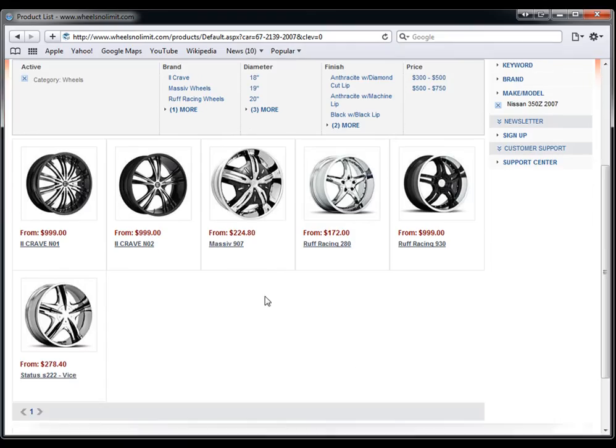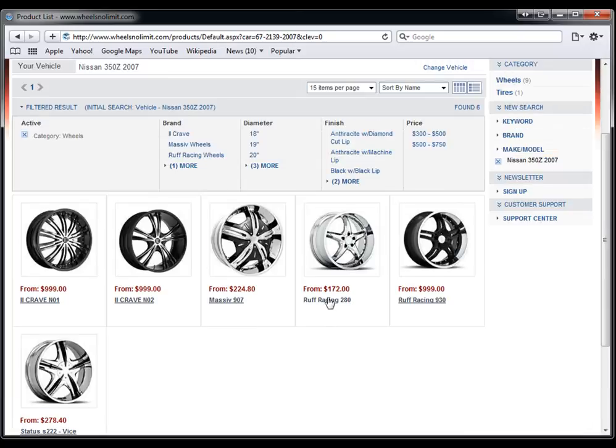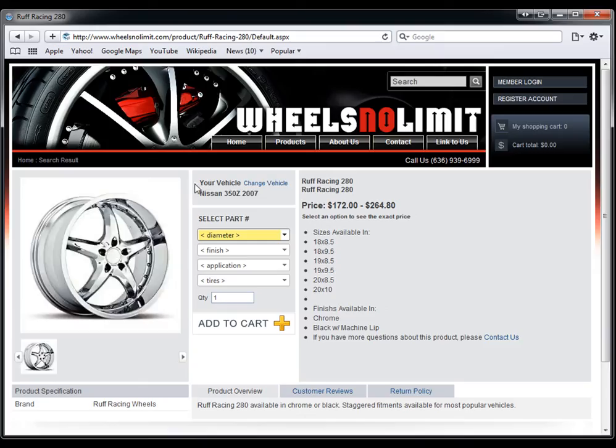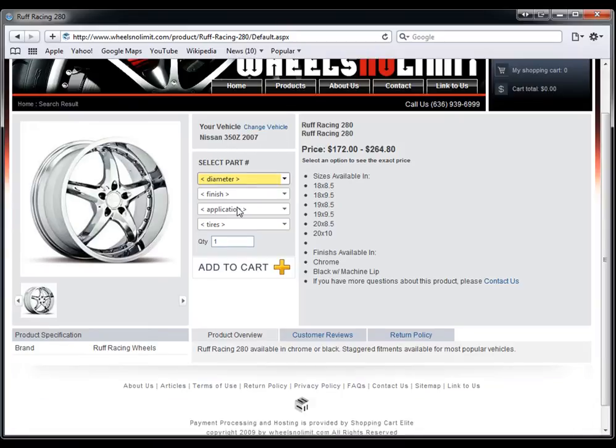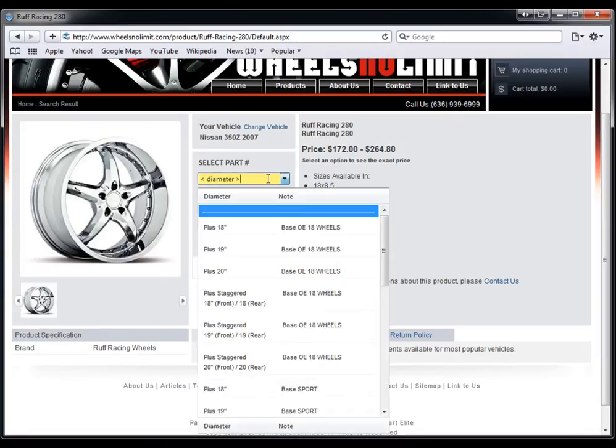Now let's say I wanted to buy this specific wheel. When I go here, my car is already pre-selected because it knows which one I want, and I can click on diameter and say which diameter I want.